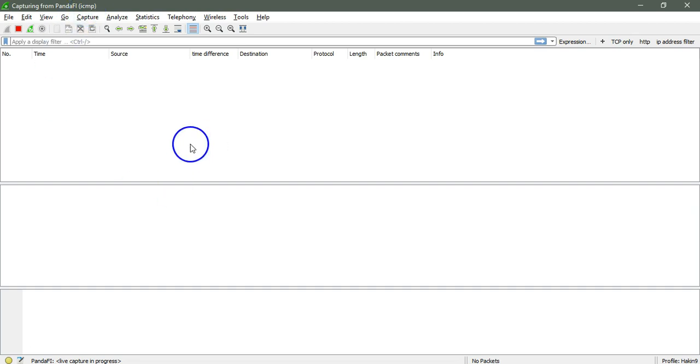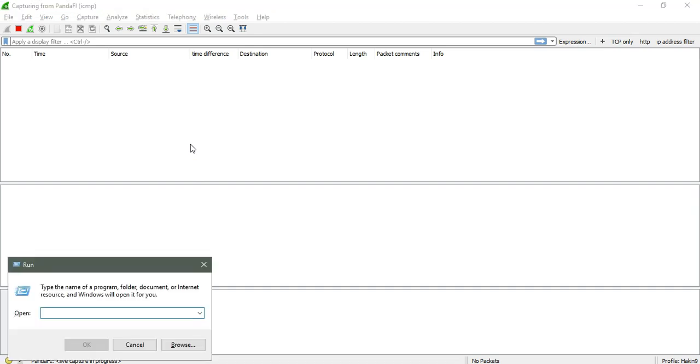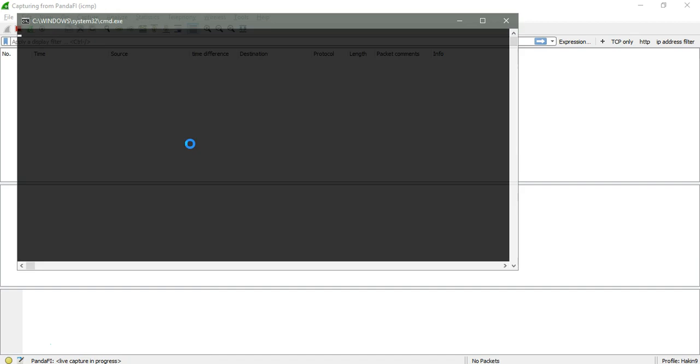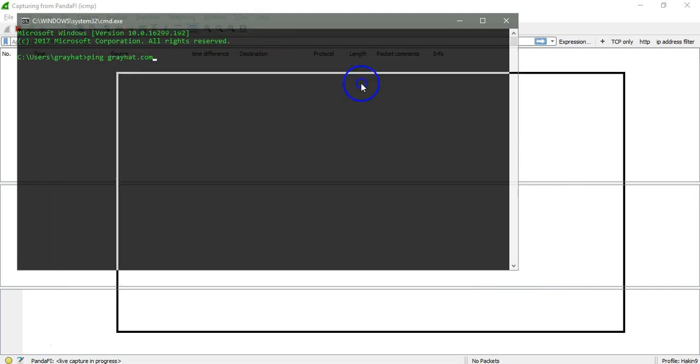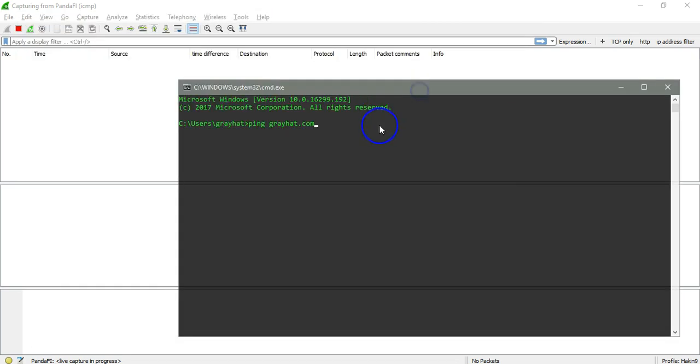Once I ping it, it will capture all the echo requests and the responses.